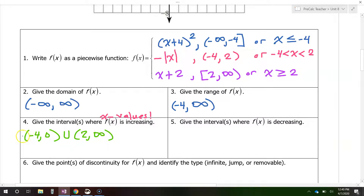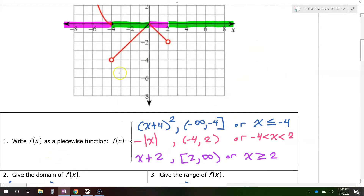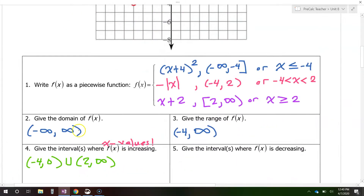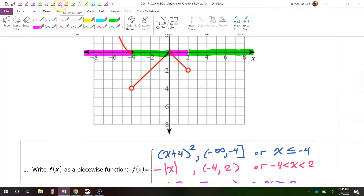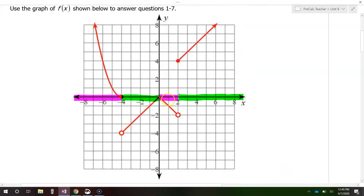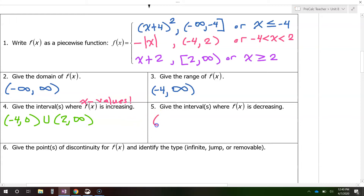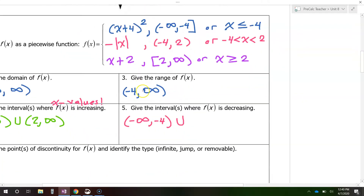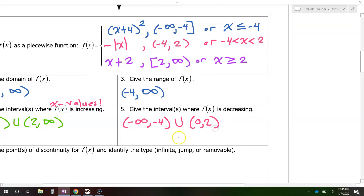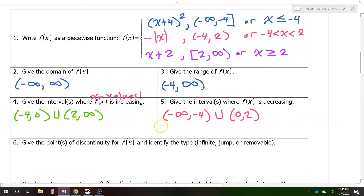Notice I'm using parentheses everywhere. When you're doing increasing and decreasing intervals, there will be no square brackets — the endpoints are considered neither increasing nor decreasing. The decreasing intervals are from negative infinity to negative 4, union 0 to 2. This was the decreasing part from 0 to 2 on the x-axis. So that's how you do intervals of increasing and decreasing.